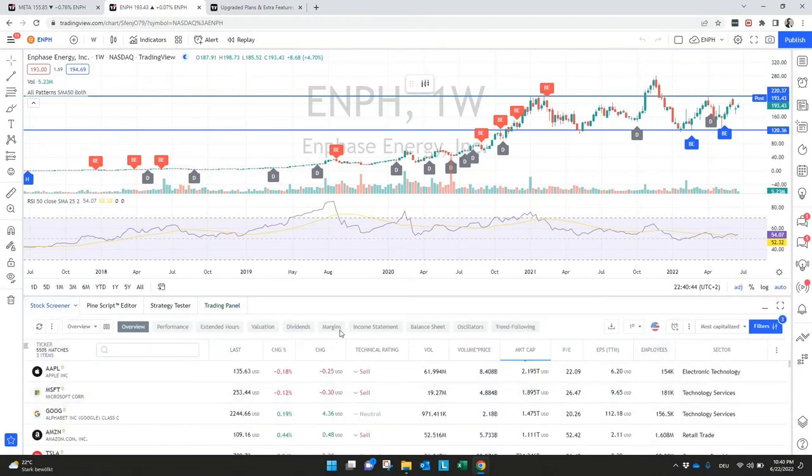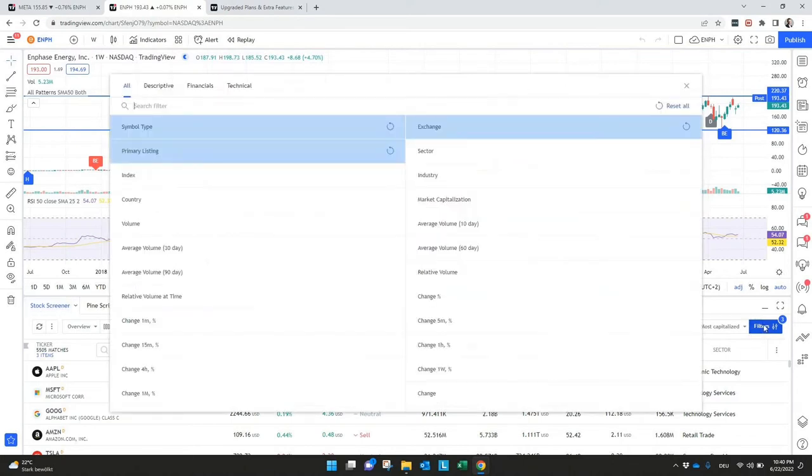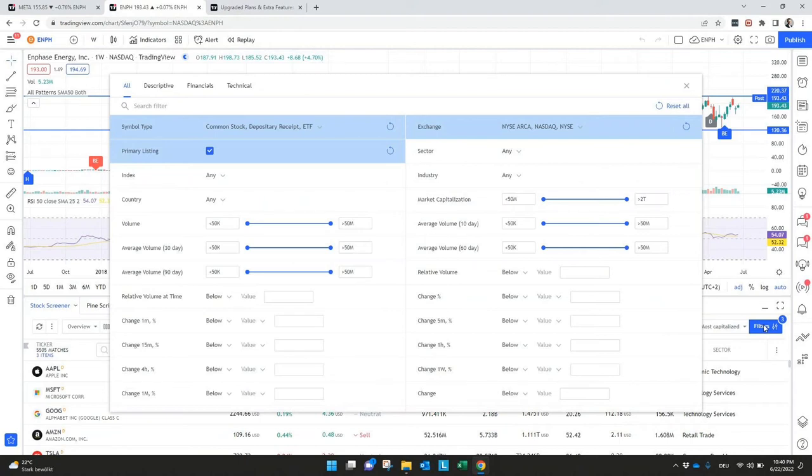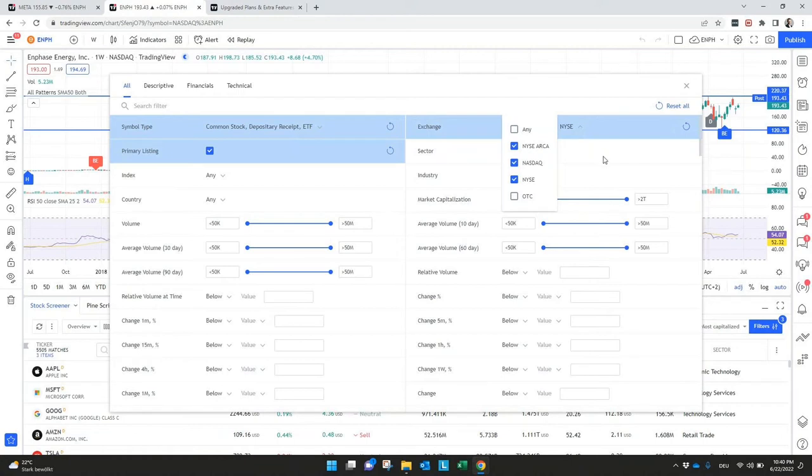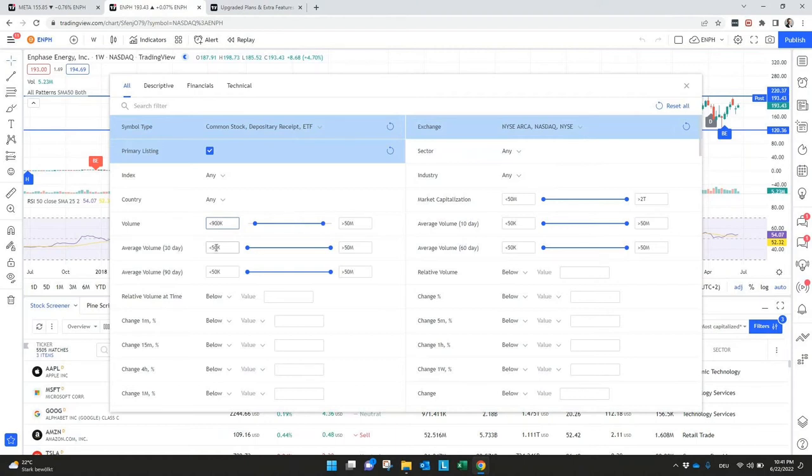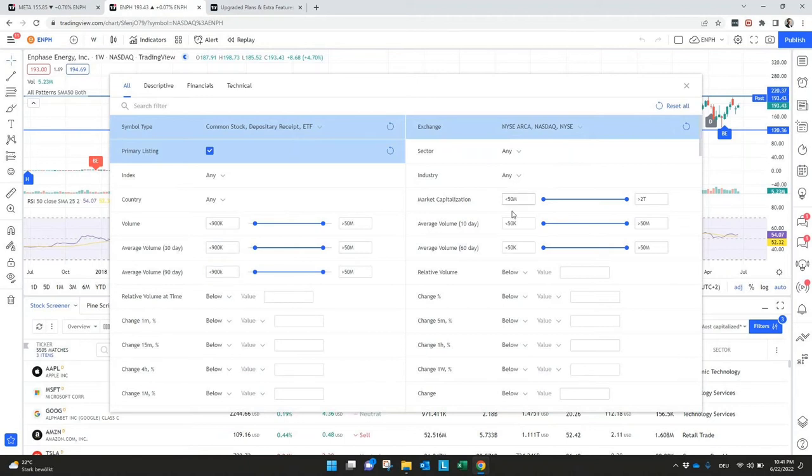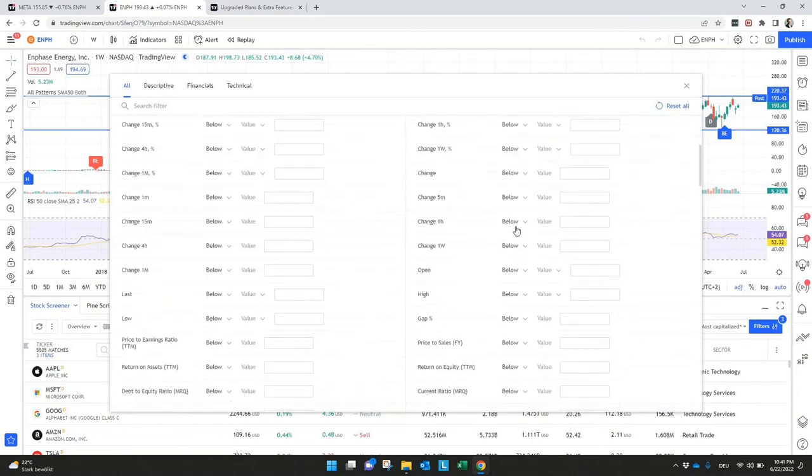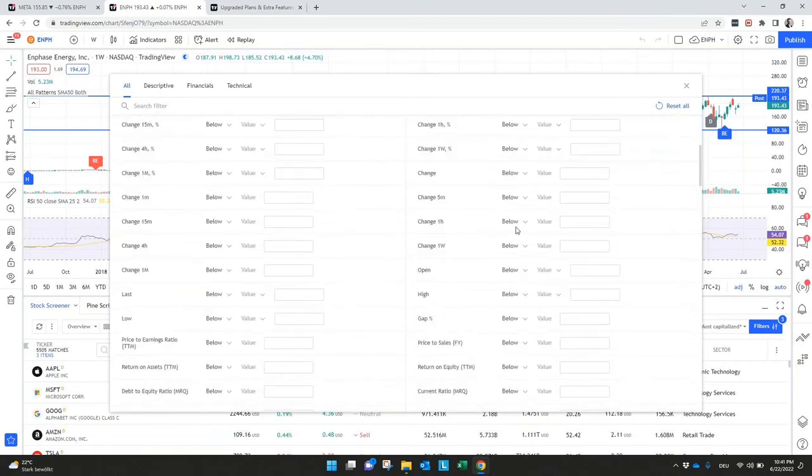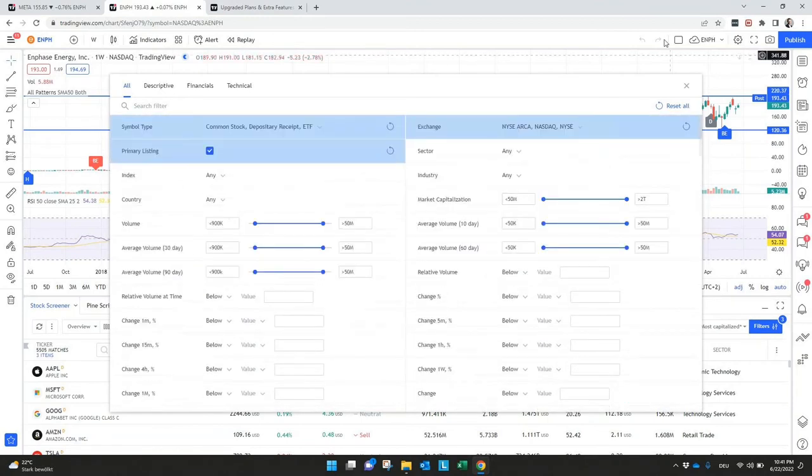For me, very interesting is the stock screener because here you can really filter the stocks you want to see. For example here we checked the Nasdaq, Nasdaq NICE and NYSE Archipelago, and if I say for example I want to see everything above 900,000 volume, same for average here, and the same here market capitalization, we will leave it like it is.